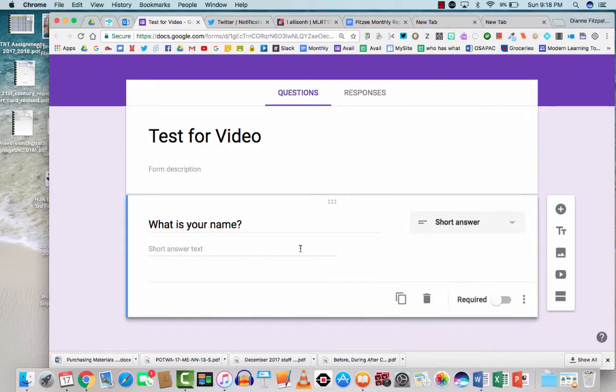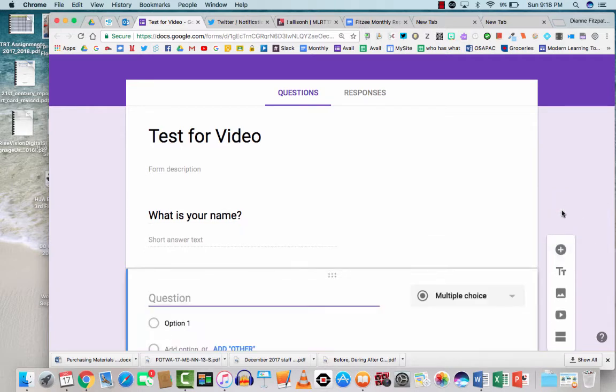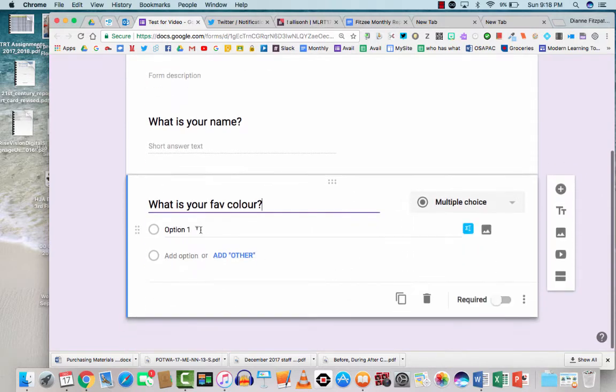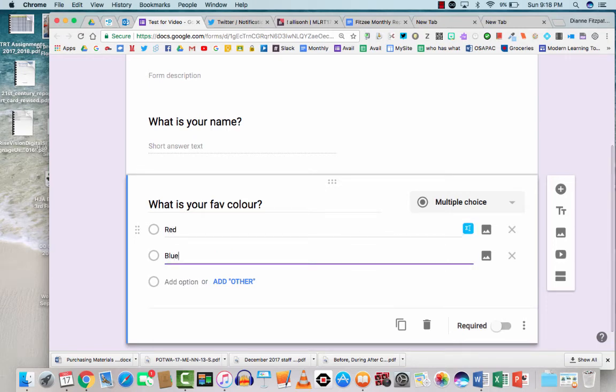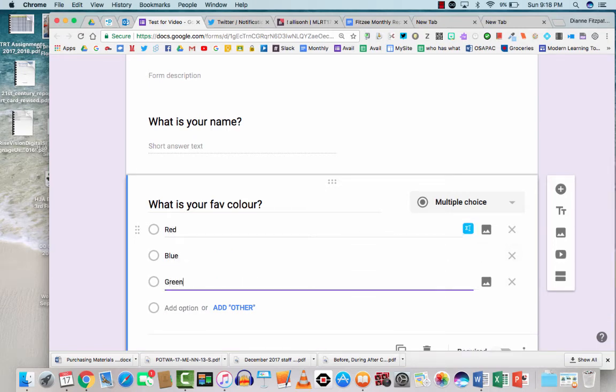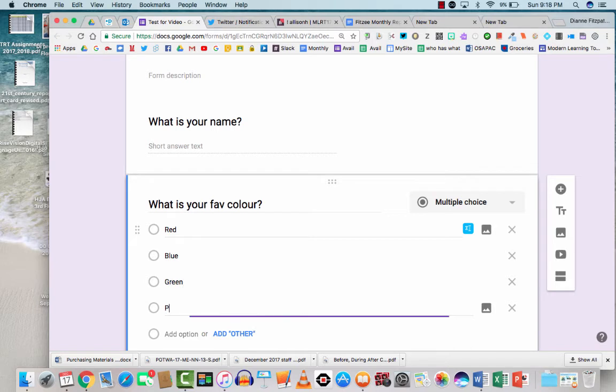So we have what is your name as the first question. Let's add a question. Let's add a multiple choice question. What is your fav color? And we can say red, blue. So I'm just putting all of the options here. Green, pink.